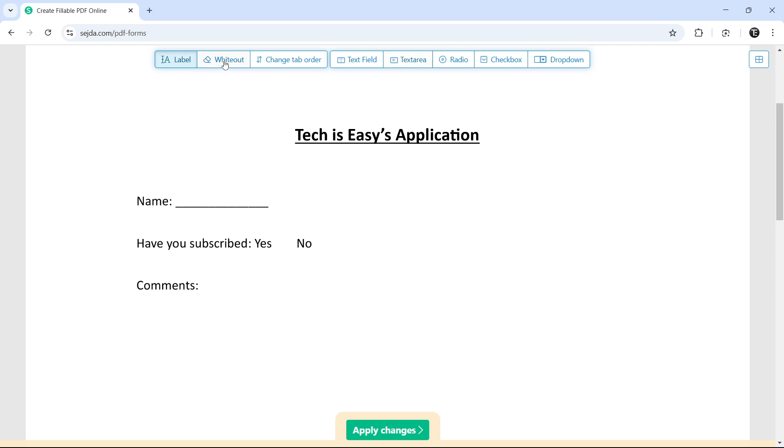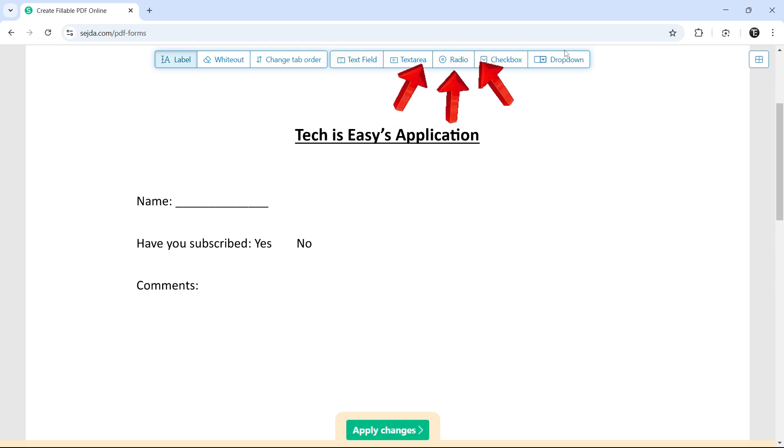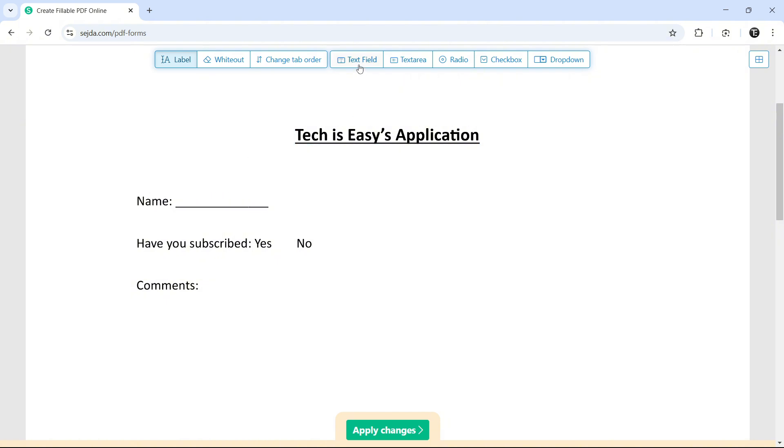So on top, we have all these different tools and I'll show you each one of them. So the main ones that we're interested in are these five over here. So now, next to Name, if we want to add a text box, all we have to do is select Text Field that's here.